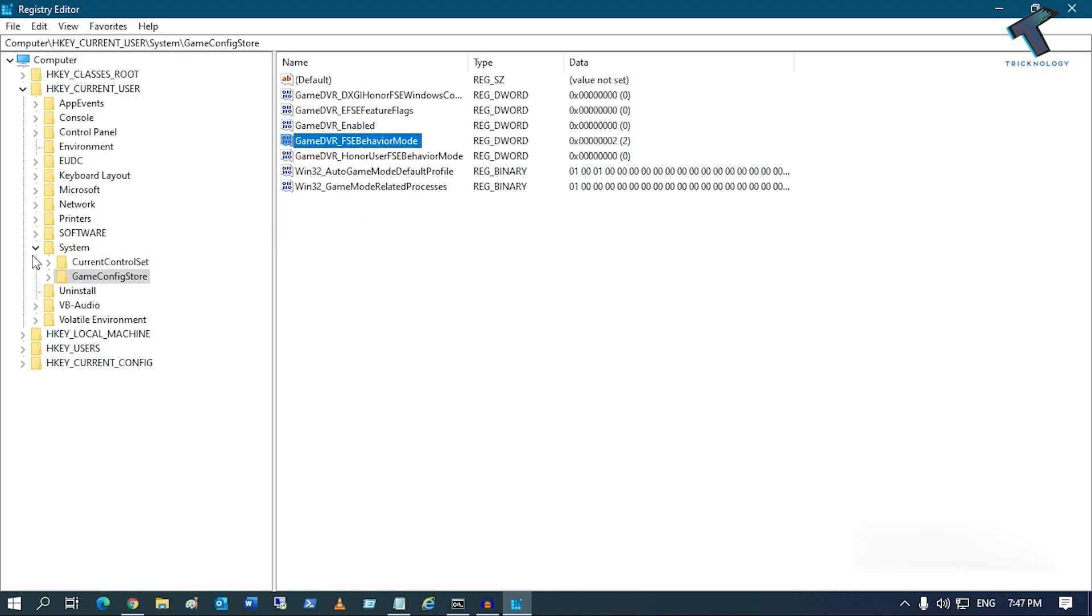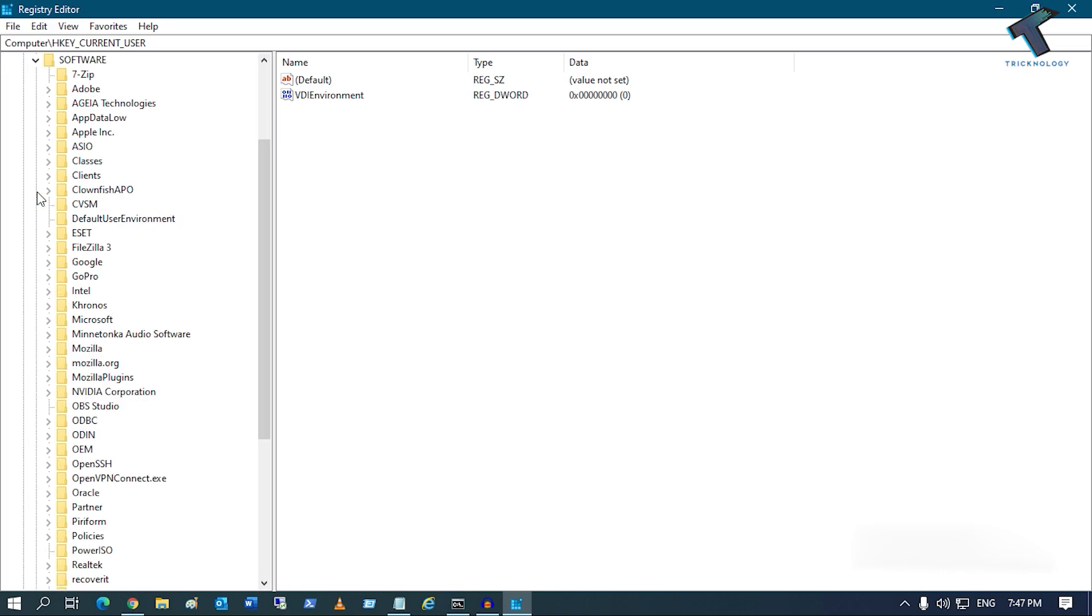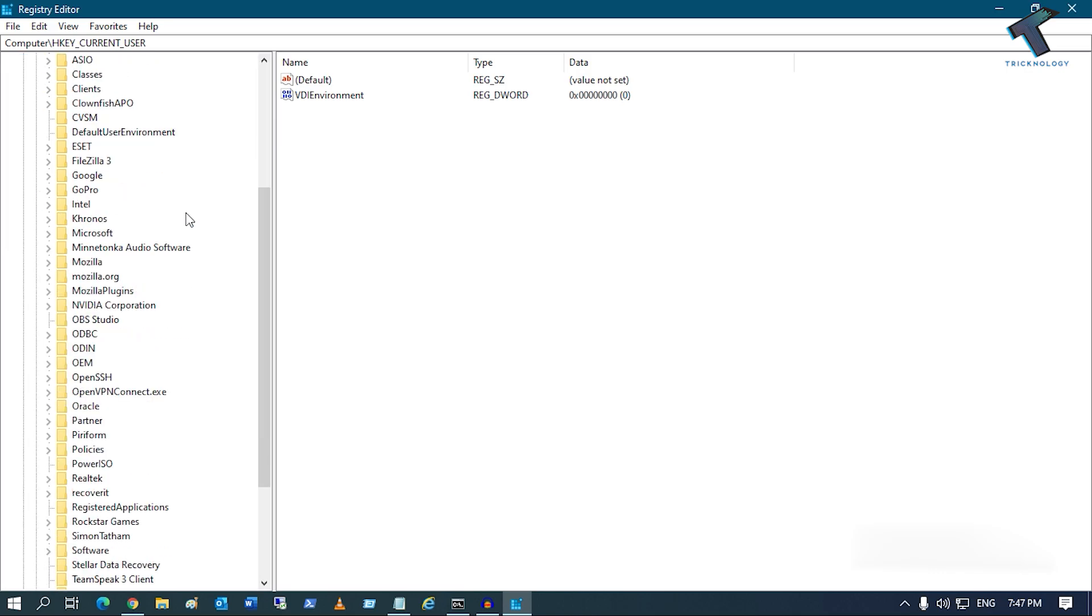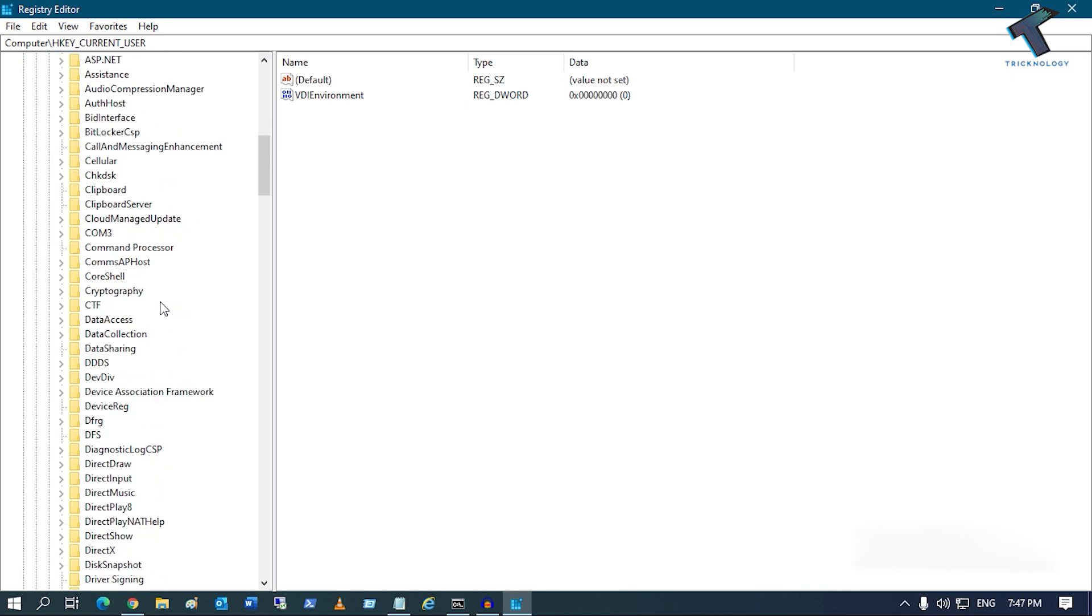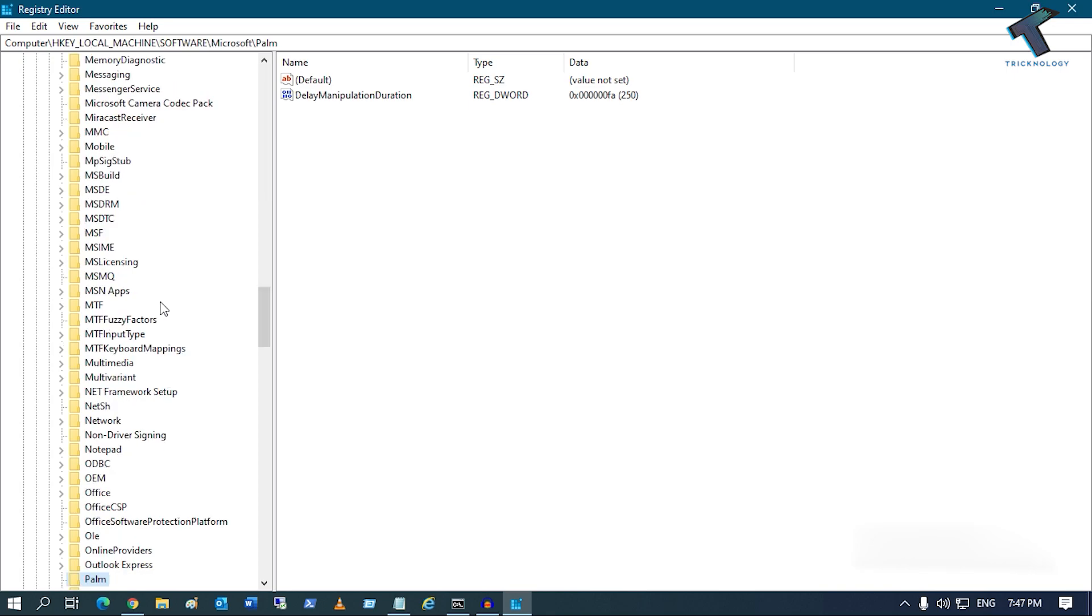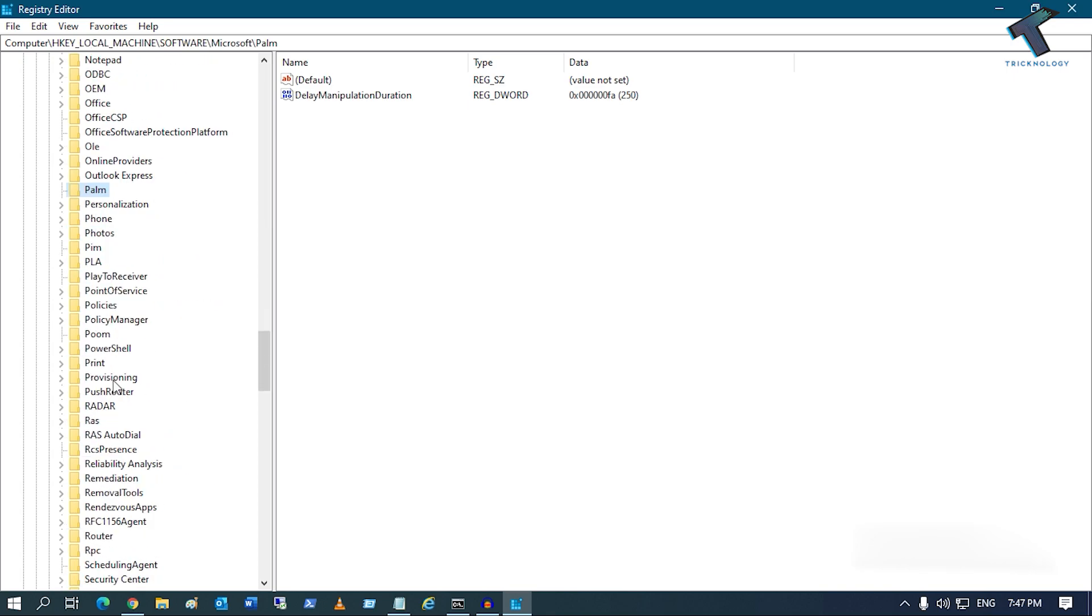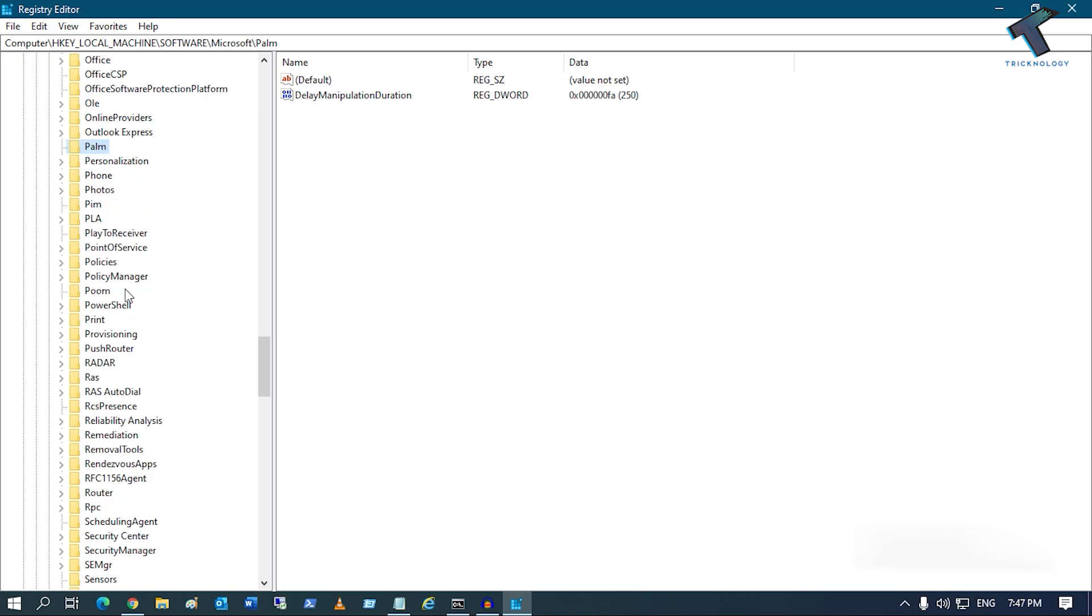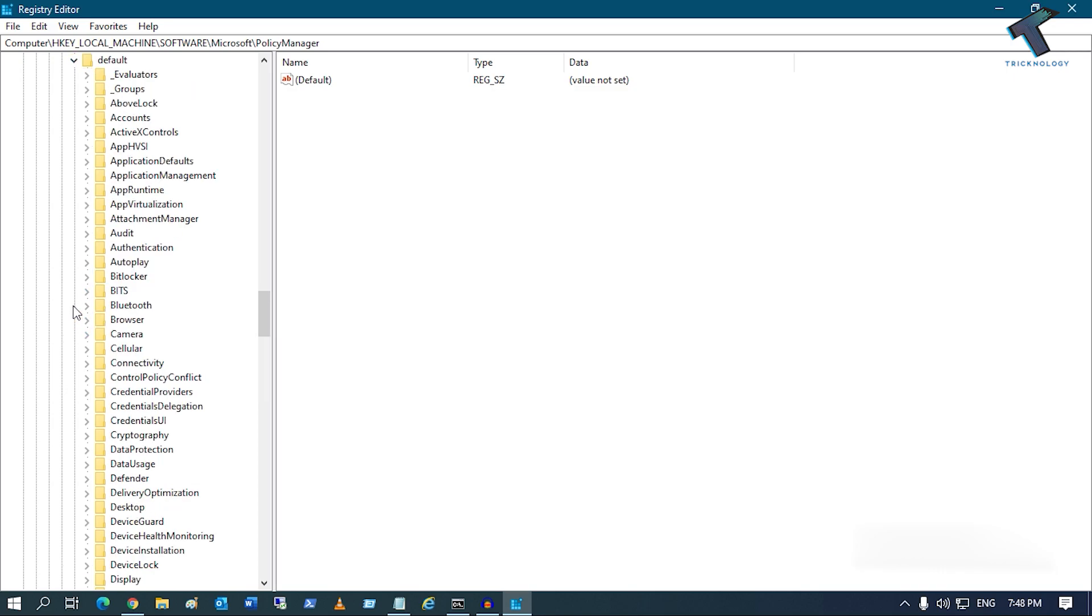Now expand HKEY_LOCAL_MACHINE, then expand Software. Find the Microsoft folder and expand that. Under Microsoft you will get an option called Policy Manager. Expand that, then expand Default.